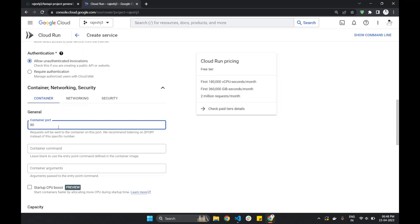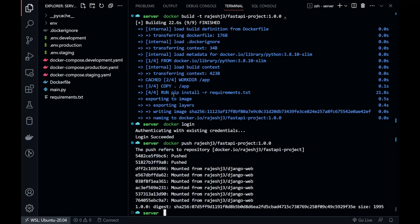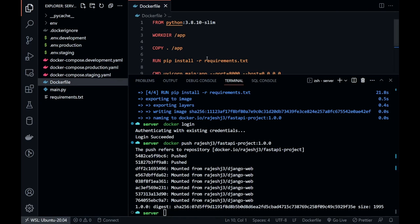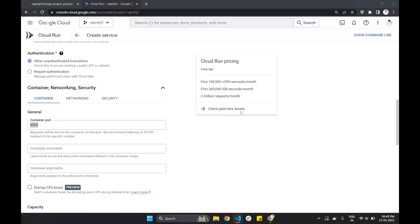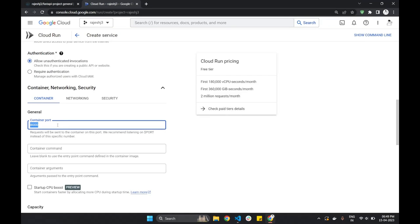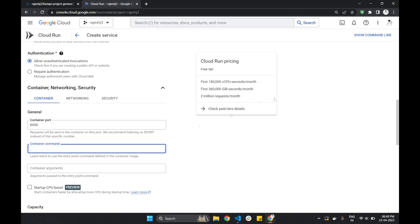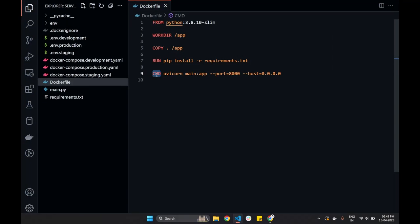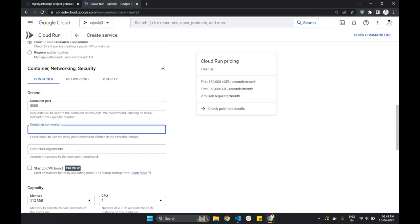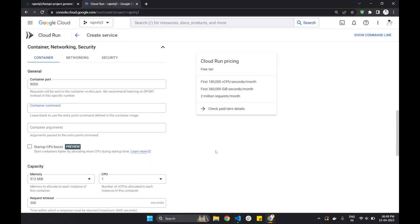We have to allow unauthenticated invocations. In the container settings, specify 8000 port, because it's the same that we specified in the command. Command we can ignore here, because we have already provided it in the Dockerfile.